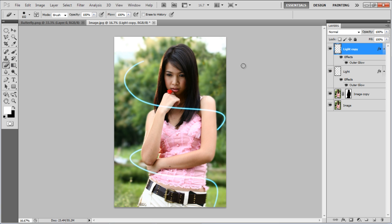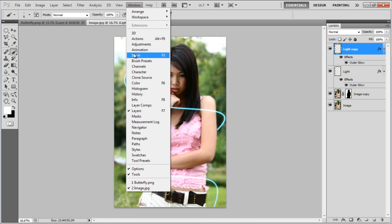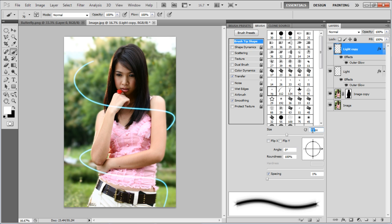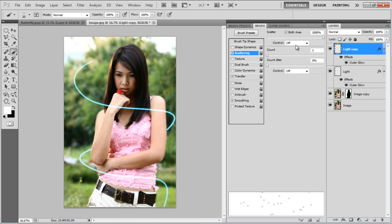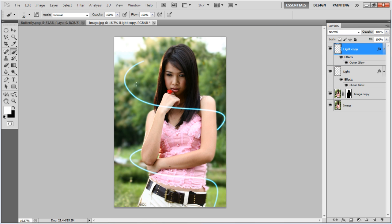Select the Brush tool and open up the Brush Properties panel. In the Brush Tip Shape tab, select the star-shaped brush, set its size to 20px, and spacing to 50px. Move over to the Scattering tab, set the Scatter to 1000%, count to 1, and paint over the spiral lines.